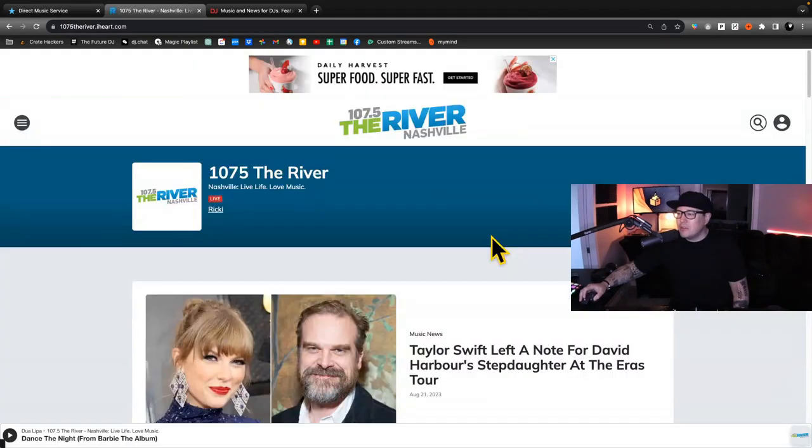Billboard charts, your local radio station's top 10 list — staying on top of the music is probably the most important tip of all. We as Crate Hackers are obsessed with that, which is why we want you to join us.